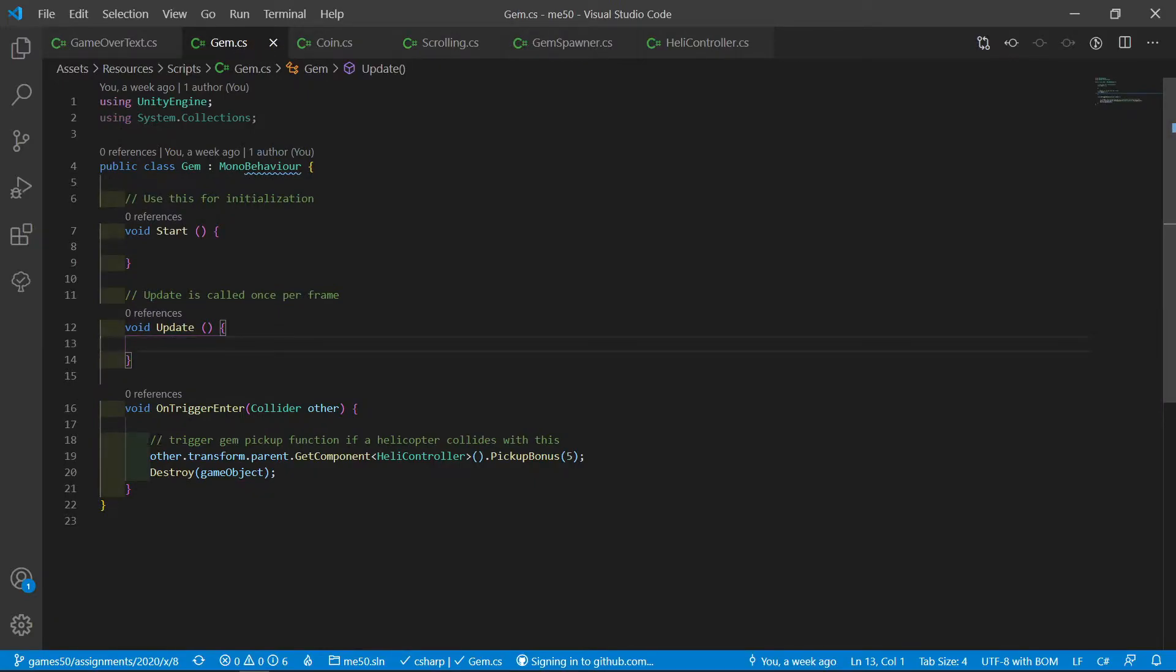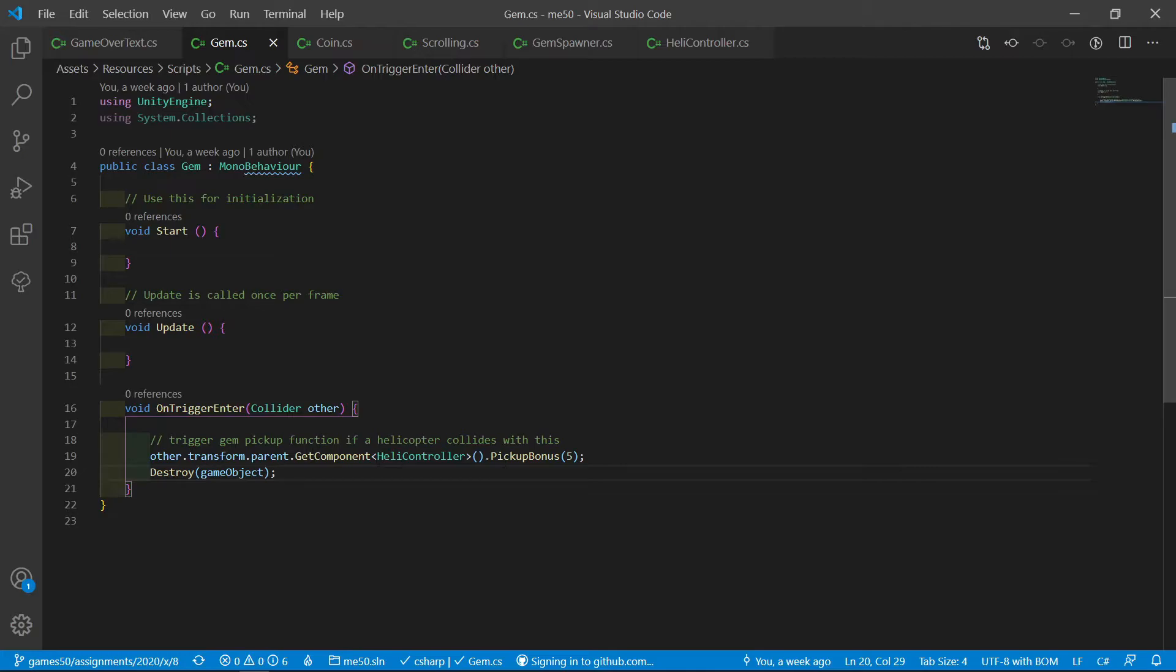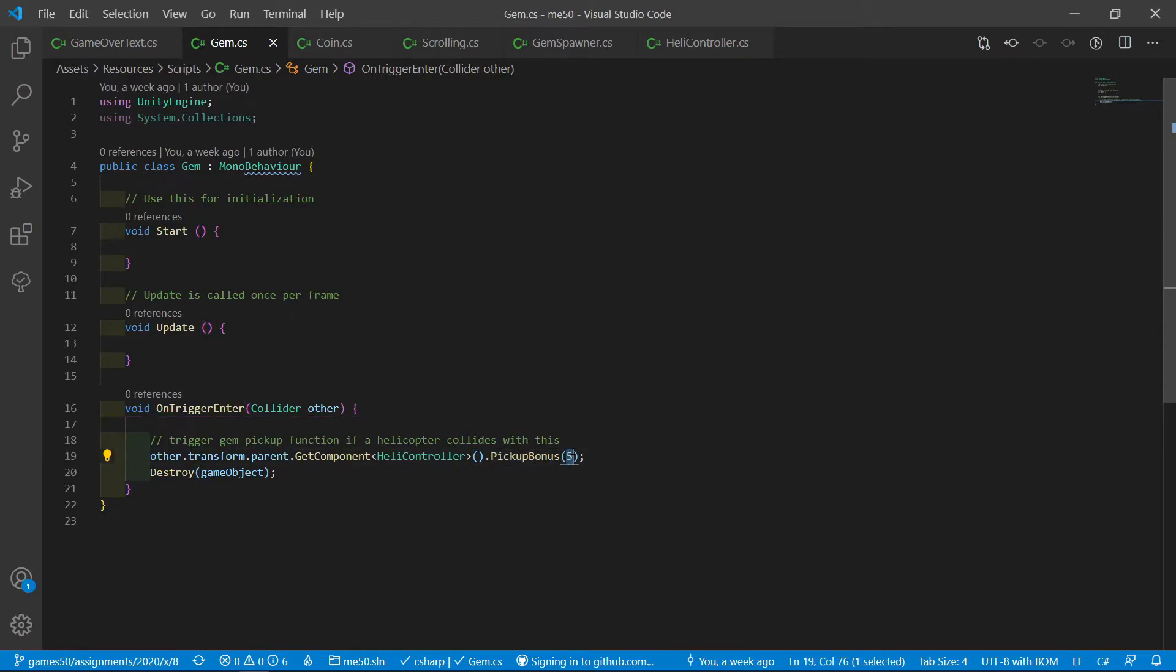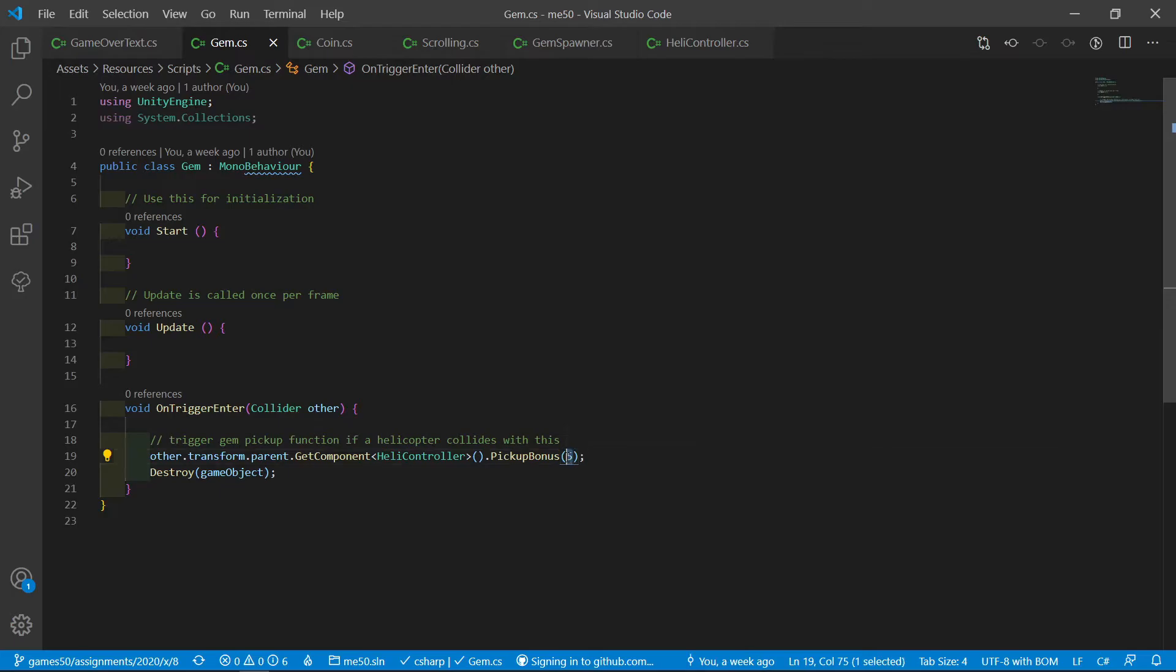On trigger enter, we pick up the gem. I changed the pickup function to be more generic. It's now called pickup bonus. We just pass in the value, how much we get added, the amount of points we get.